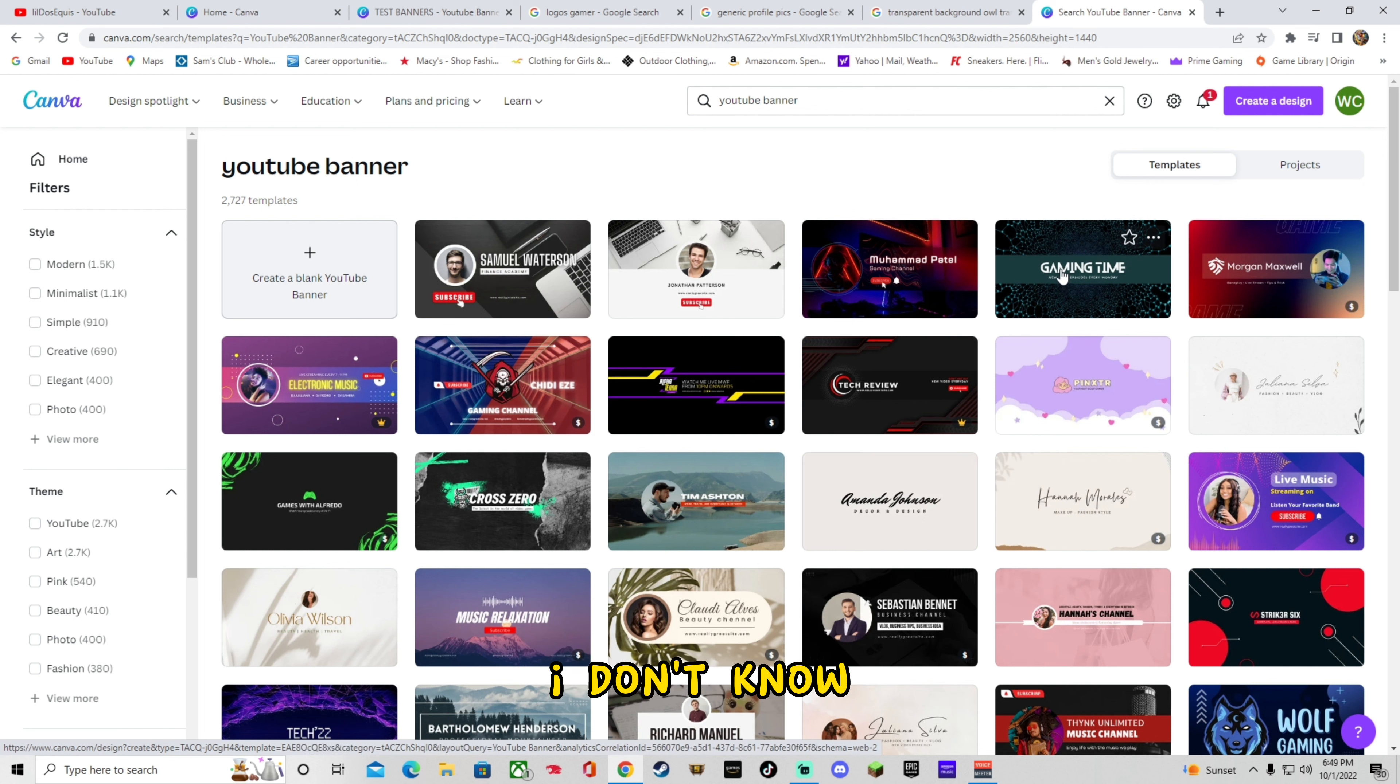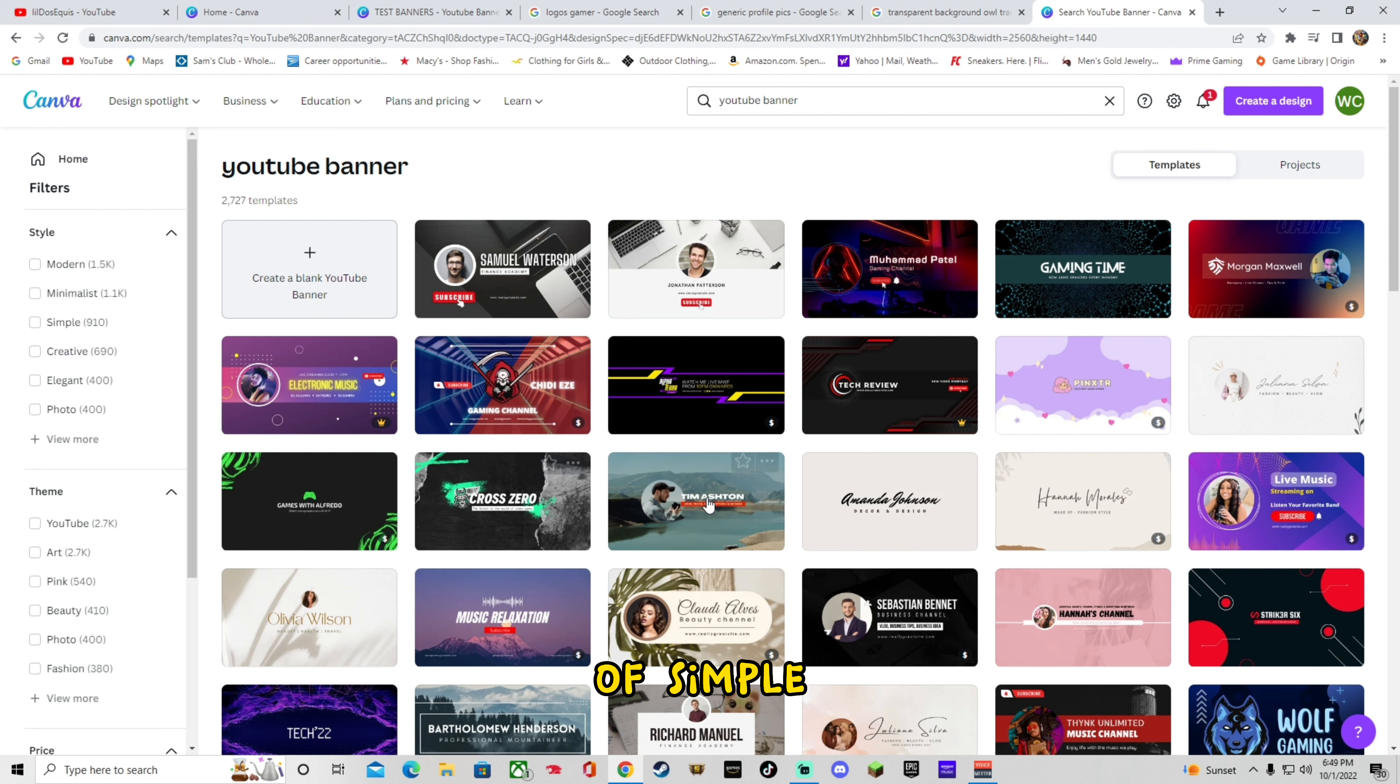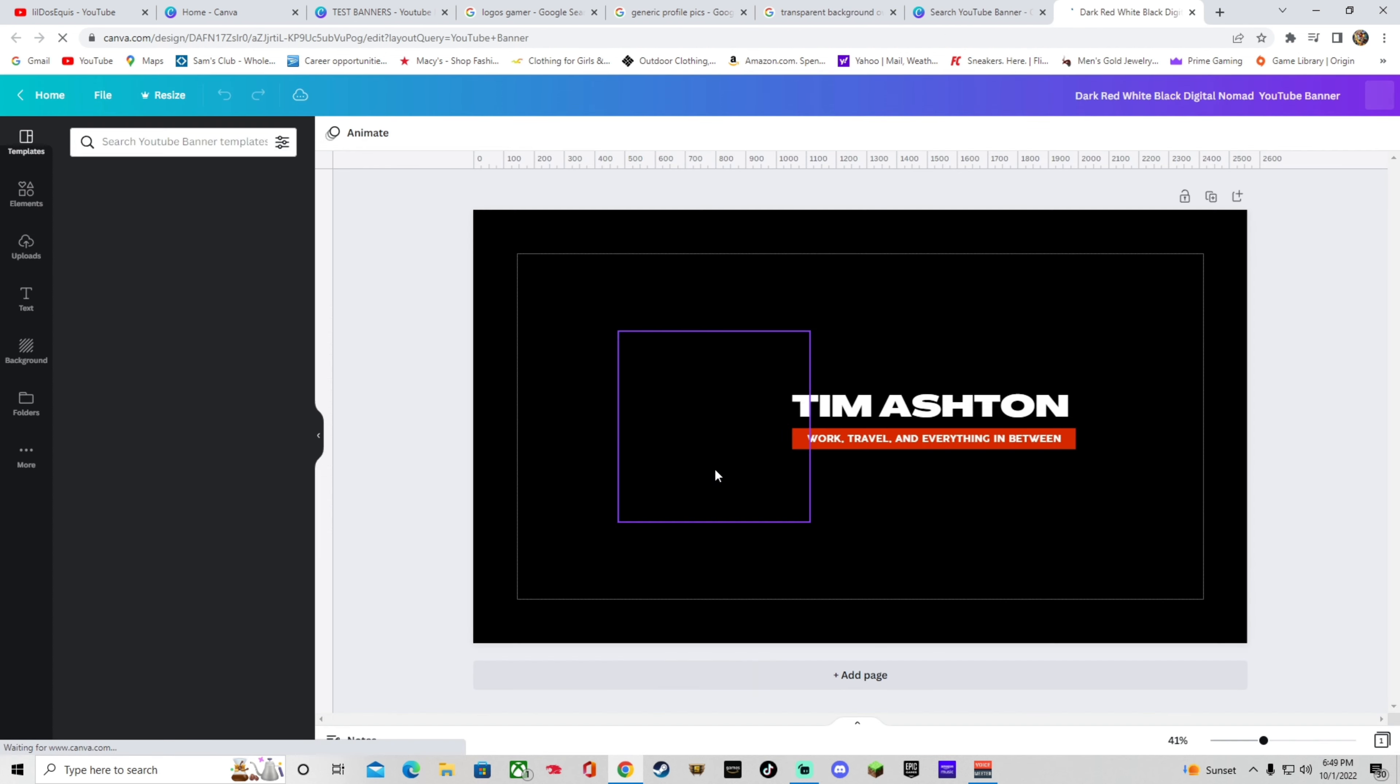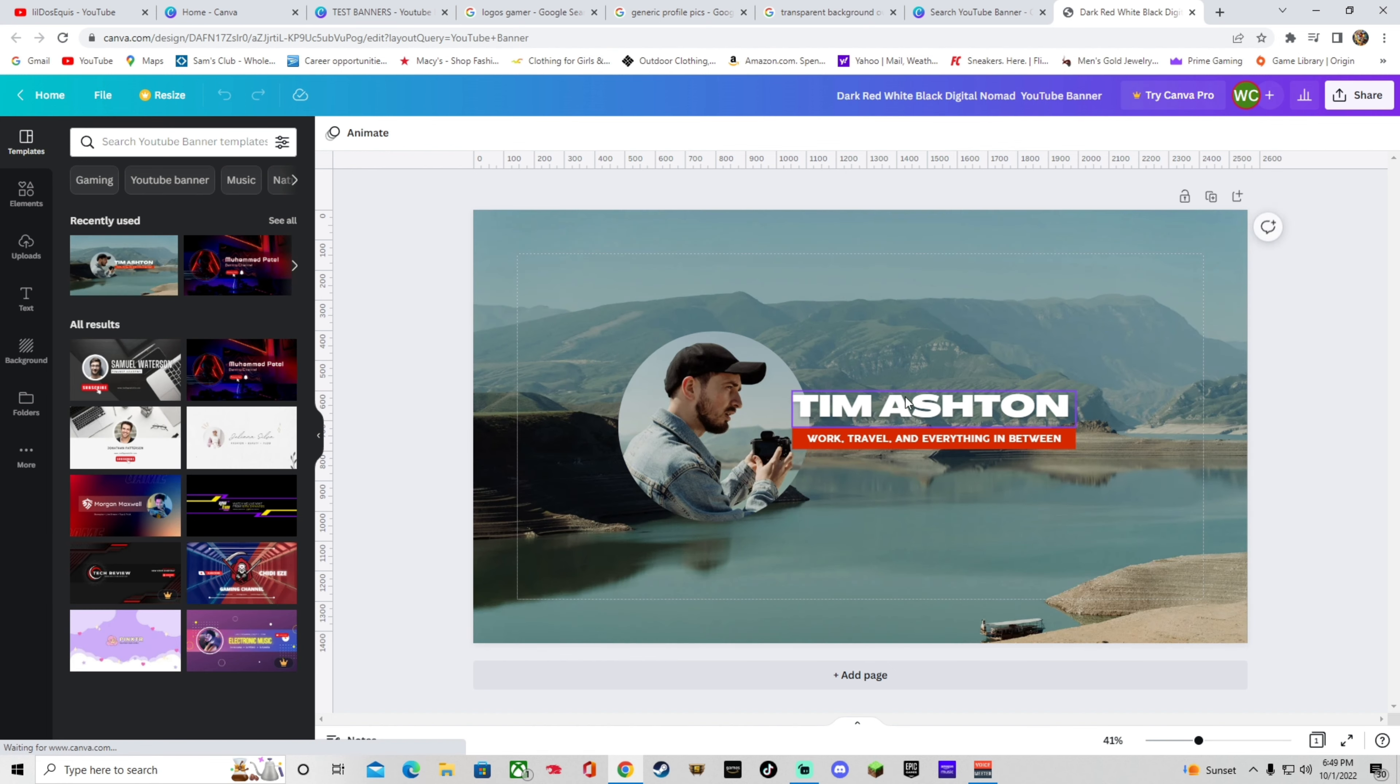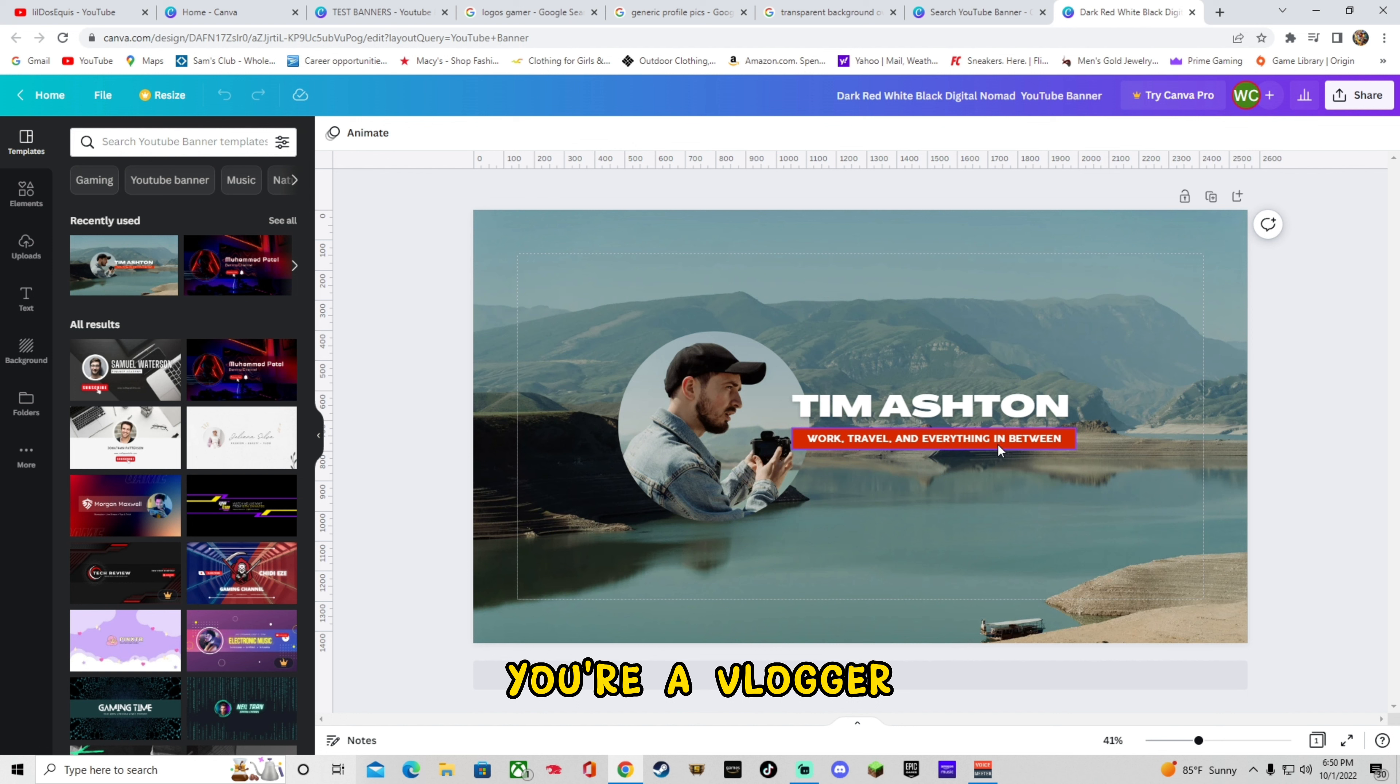And these are more like a placeholder because every single one of these you can edit. So we'll go ahead and pick one that we like. Say, I don't know. Let's just go with something kind of simple like this. Tim Ashton. So it says Tim Ashton work, travel, and everything in between. Say you're a vlogger or whatever.